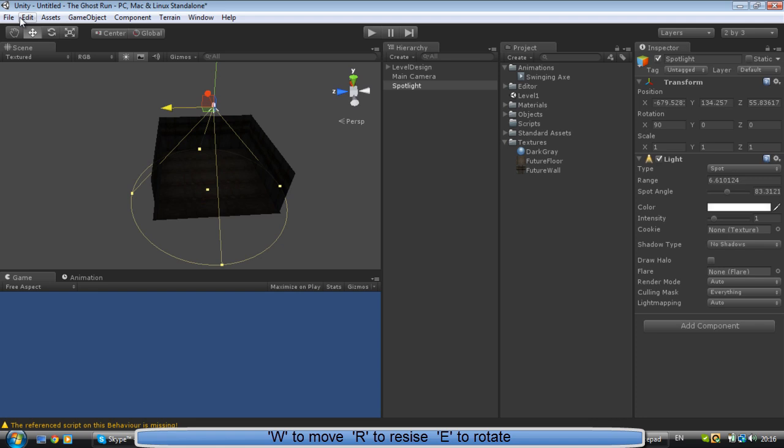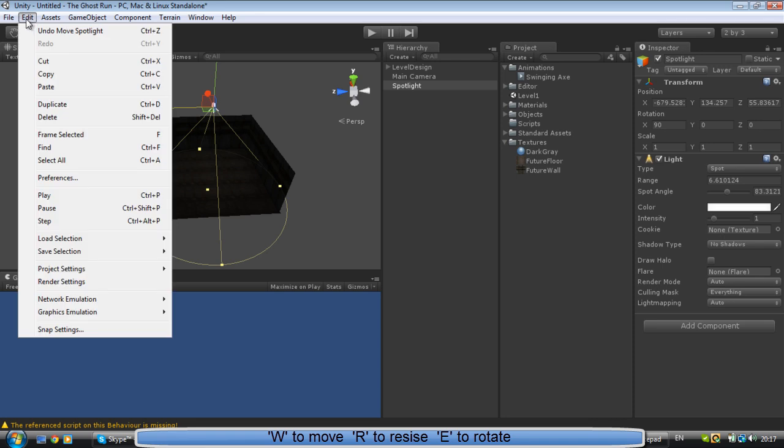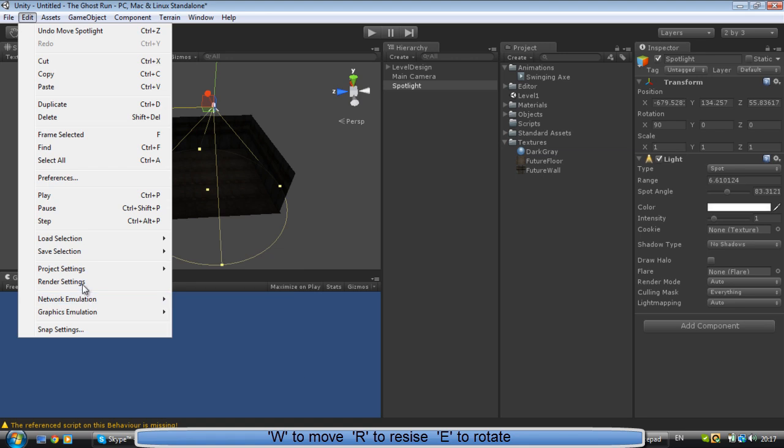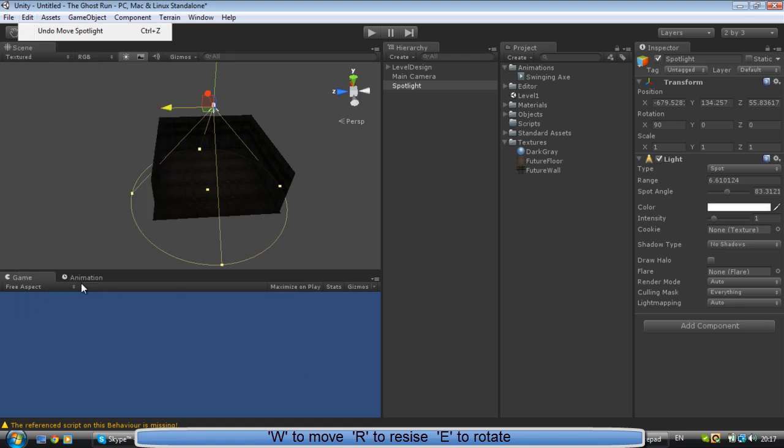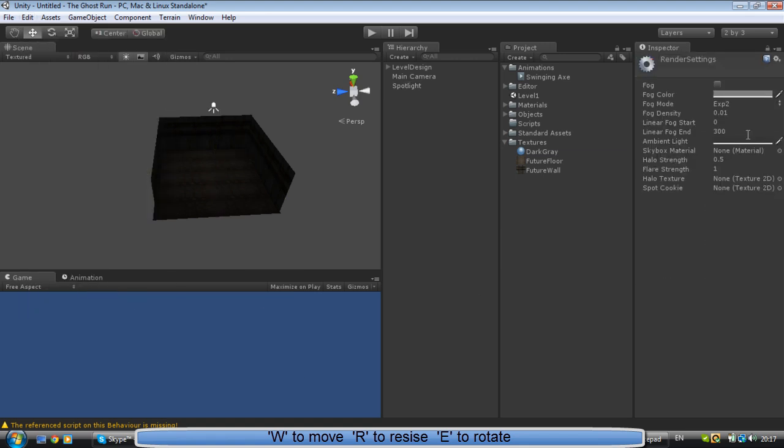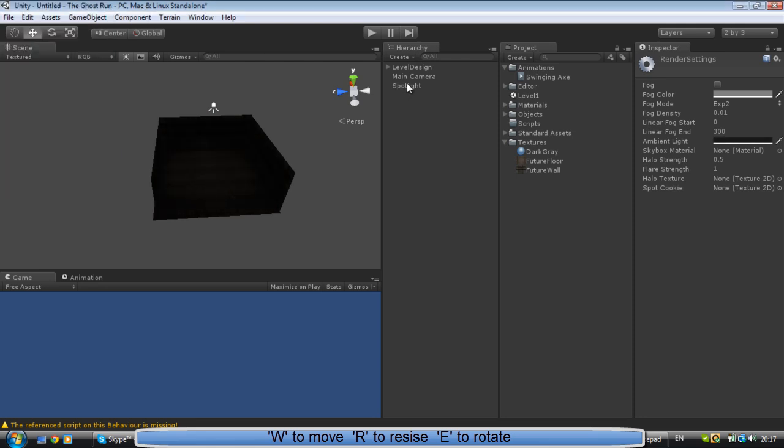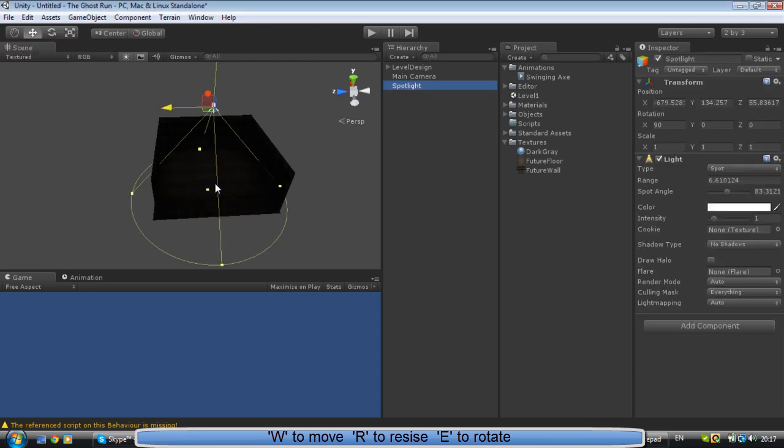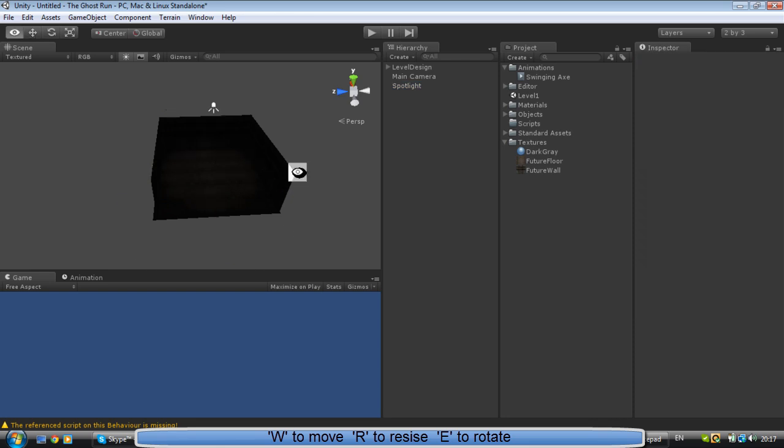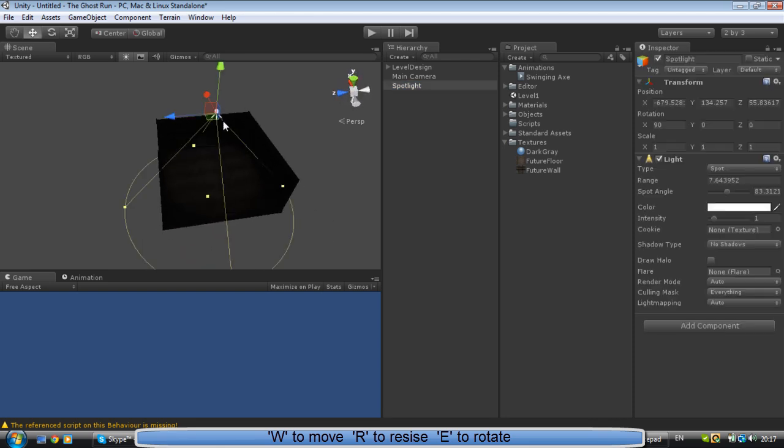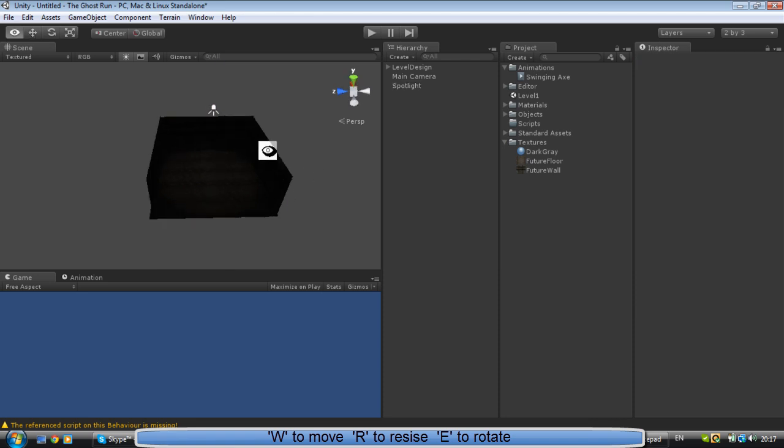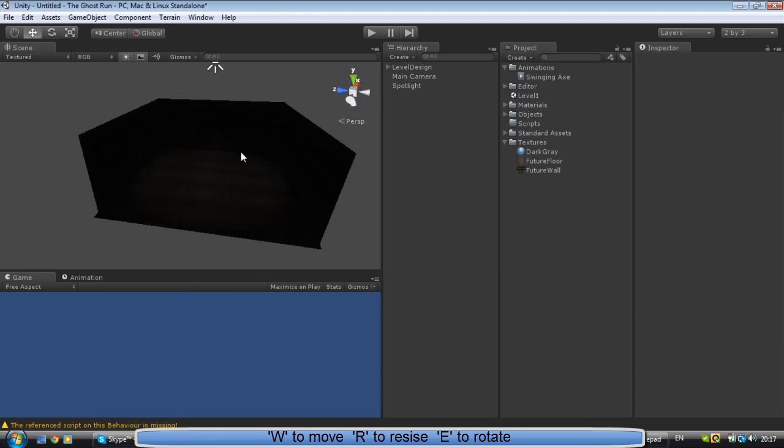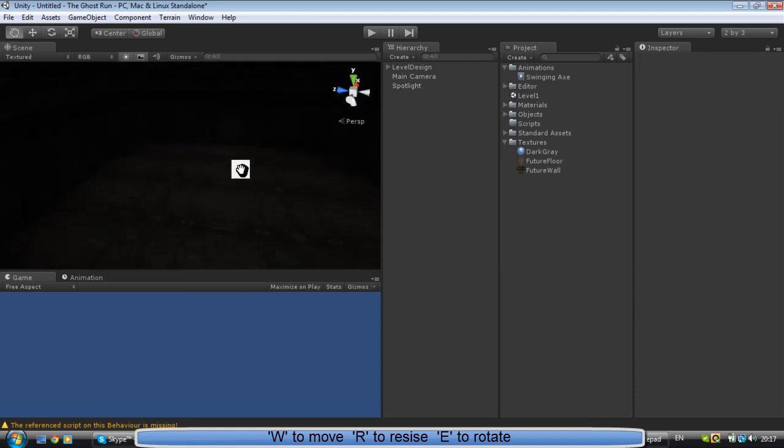Now for horror games, everything is usually really dark. So what we're going to do is go to Edit, Render Settings, Ambient Light, click. We're going to make it dark, but we want to leave just a little bit of that light there. Alright, now we've got our first room.